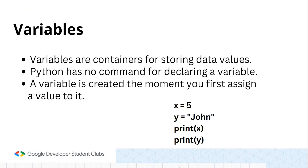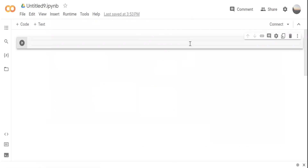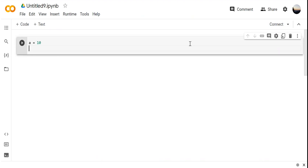Now we need a variable. As I told you, it's a container. So 'a = 10' — I'm basically assigning 10 to 'a'. I'm giving a name to 10. Now why do we need to do this? Because in many places we'll be using similar values a lot of times, and we cannot type them again and again.